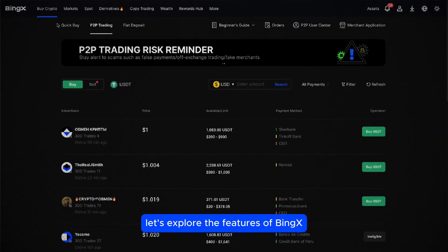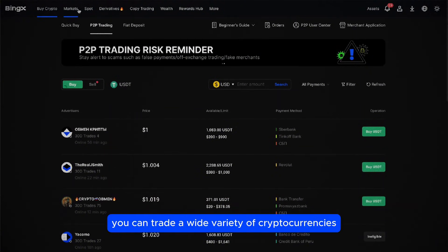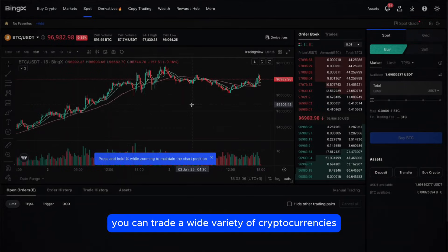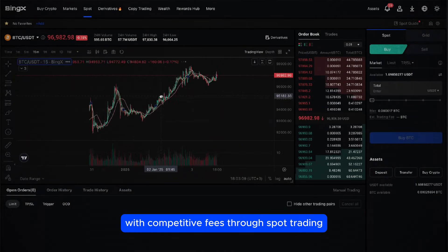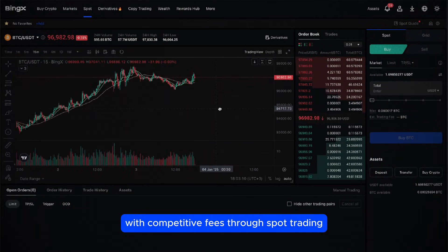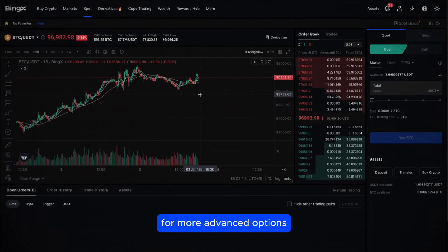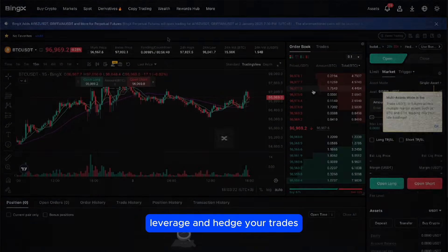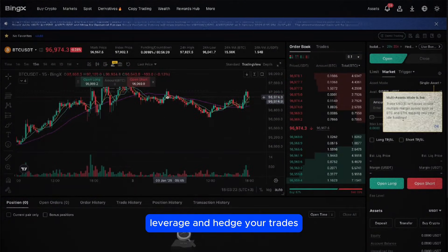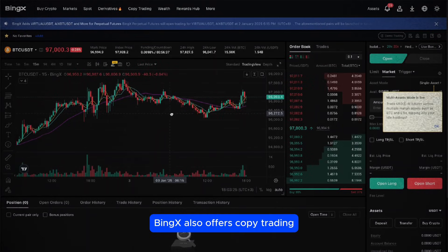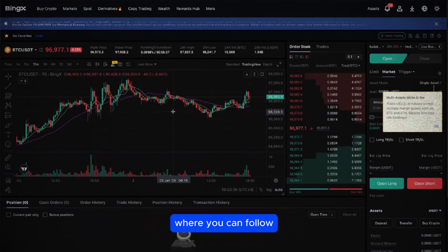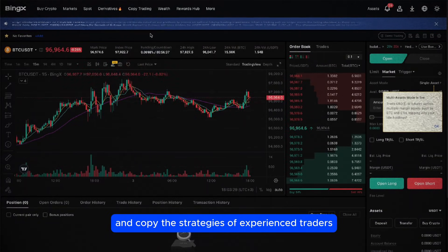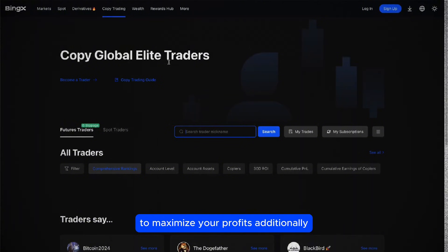Now that your account is ready, let's explore the features of BingX. You can trade a wide variety of cryptocurrencies with competitive fees through spot trading. For more advanced options, futures trading allows you to access leverage and hedge your trades. BingX also offers copy trading, where you can follow and copy the strategies of experienced traders to maximize your profits.